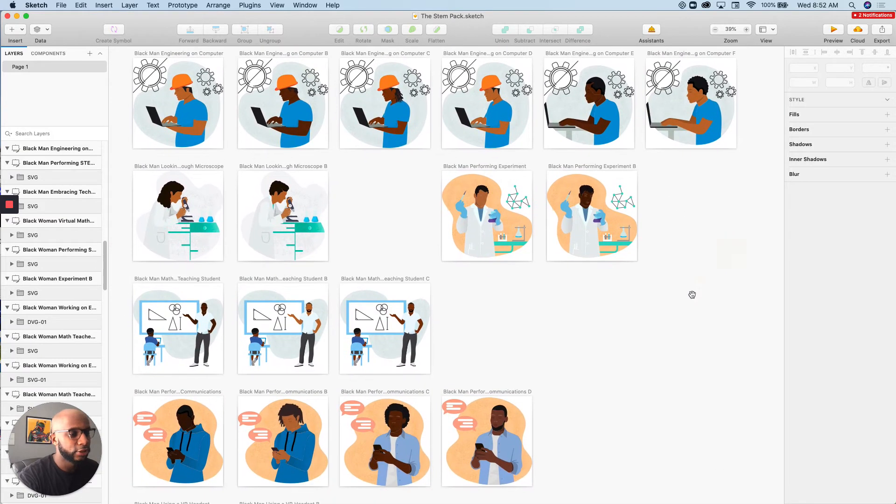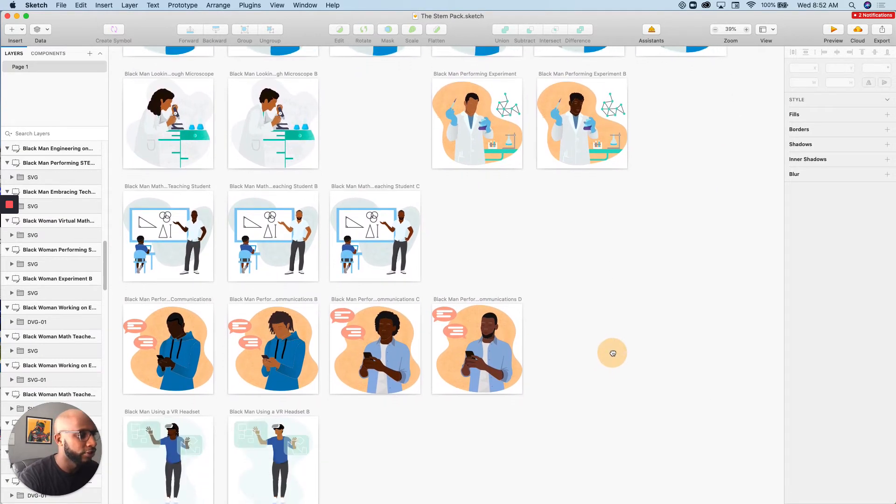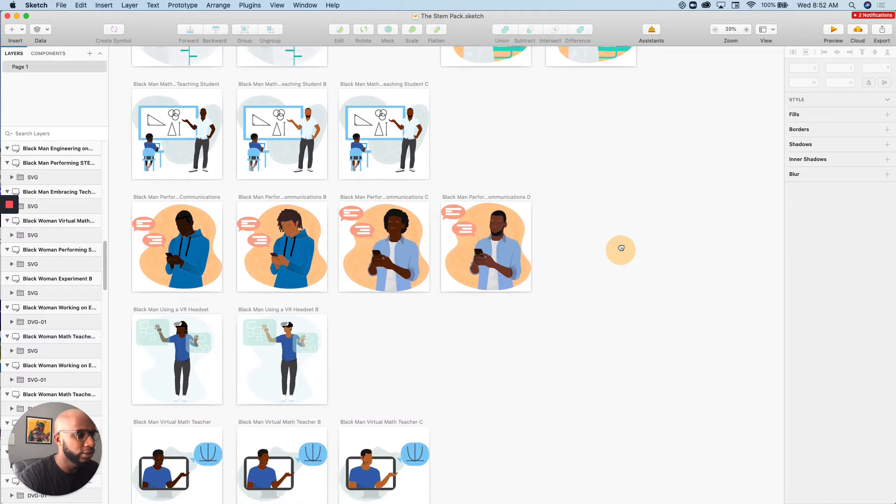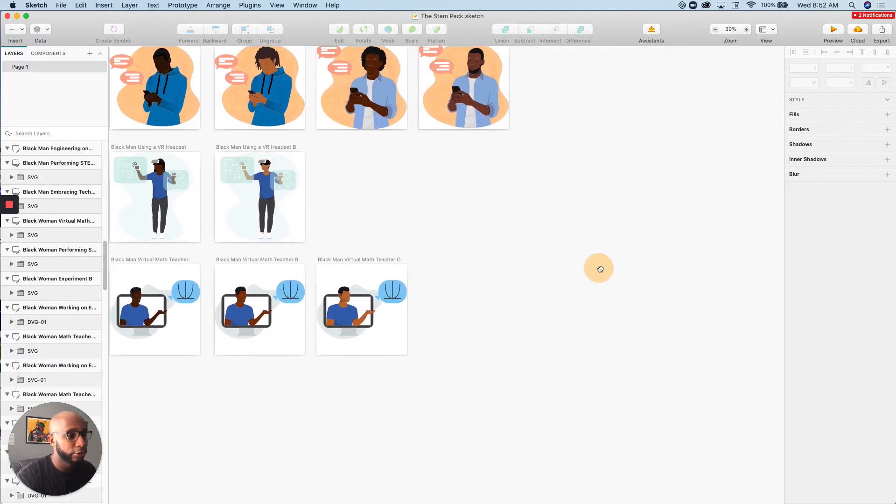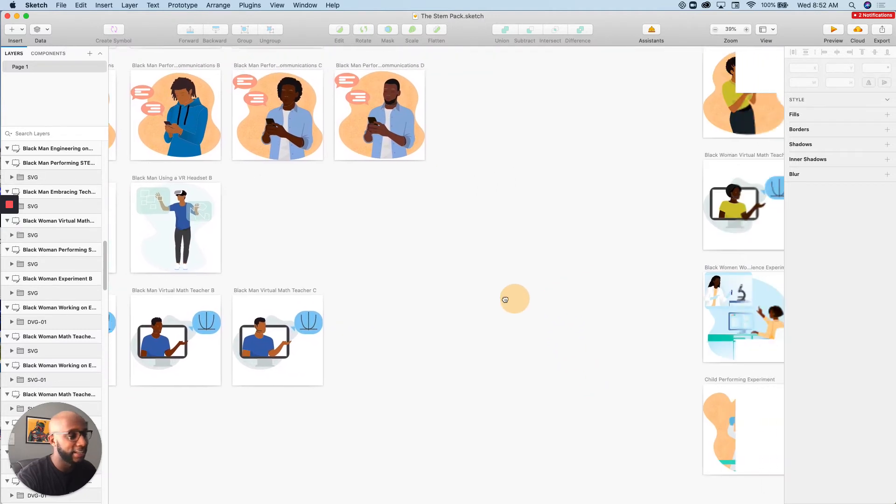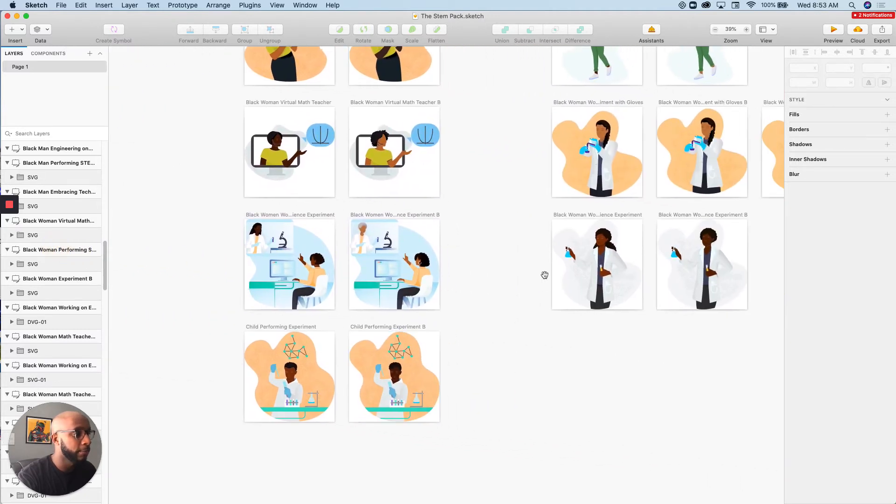And so we wanted to create a really diverse set of illustrations for you to be able to use in your digital projects. Also, VR headsets, virtual math teacher as well, since a lot of people are working remotely.